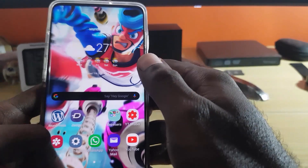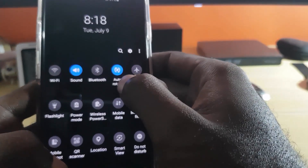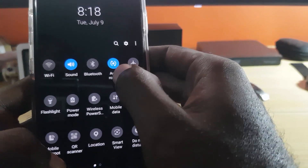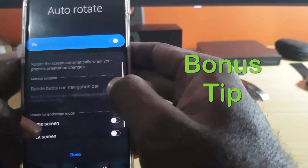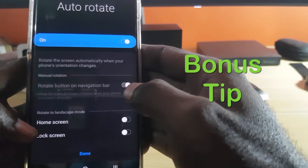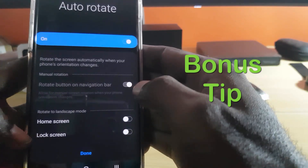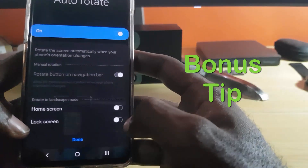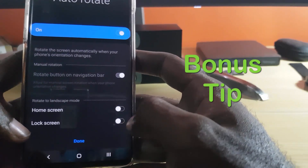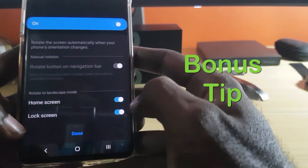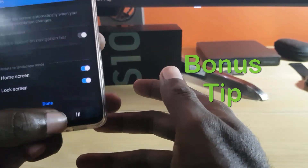You can also customize the setting — instead of tapping the option itself, tap the text carefully. Here it will tell you your options: you can rotate buttons or the navigation bar. It also gives you the option to rotate the home screen or the lock screen as well.